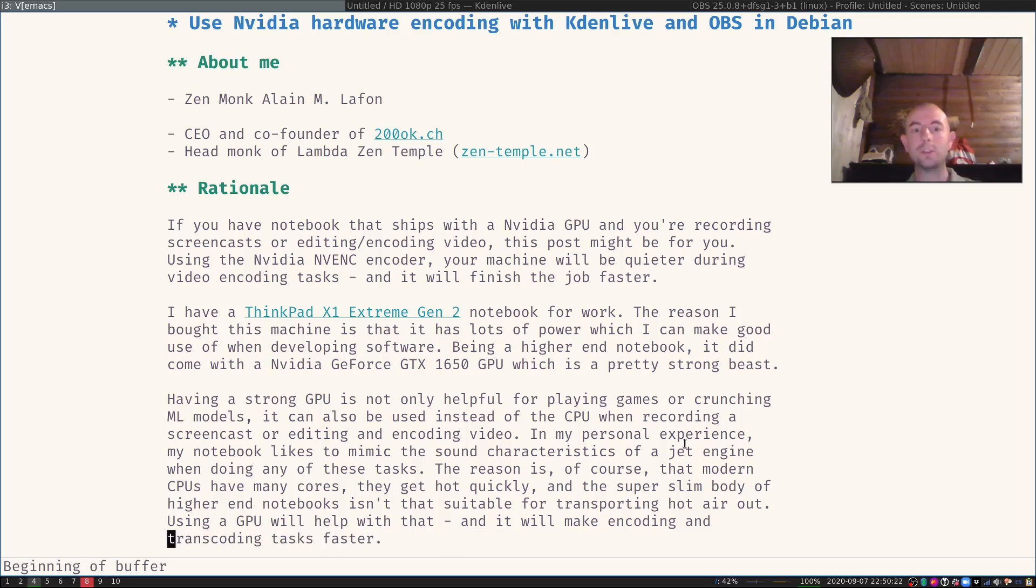Enjoy using faster and less loud video recording and encoding.